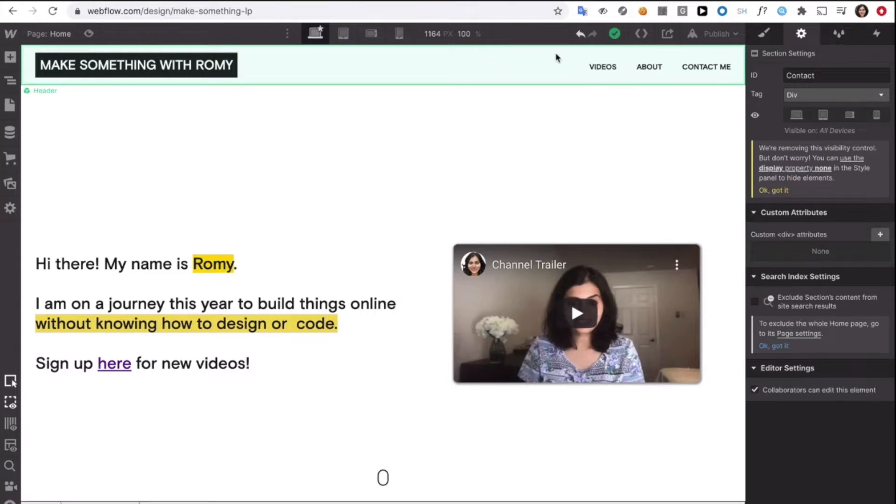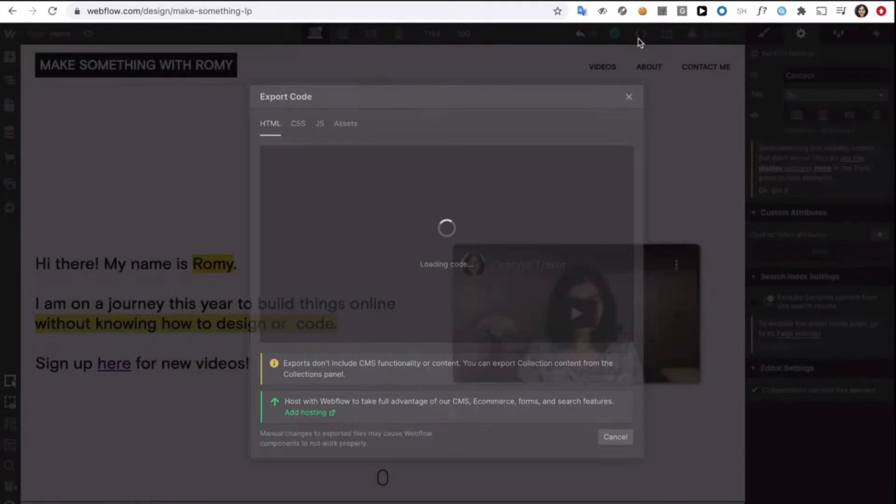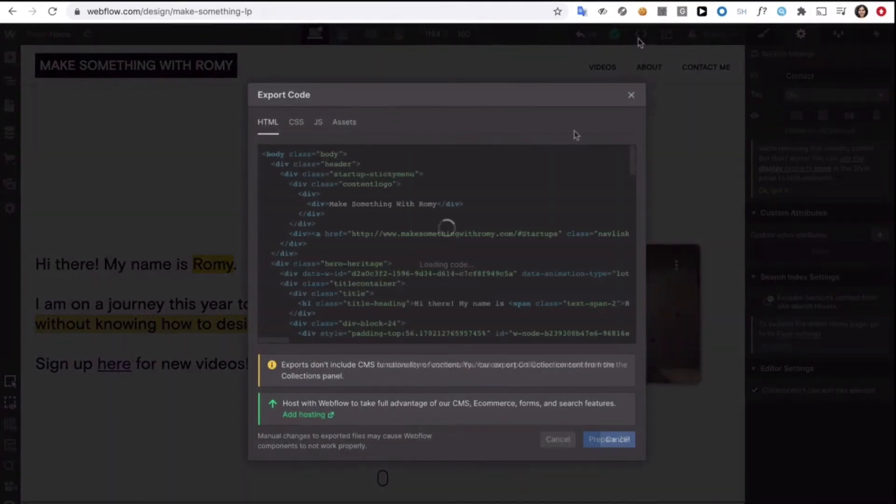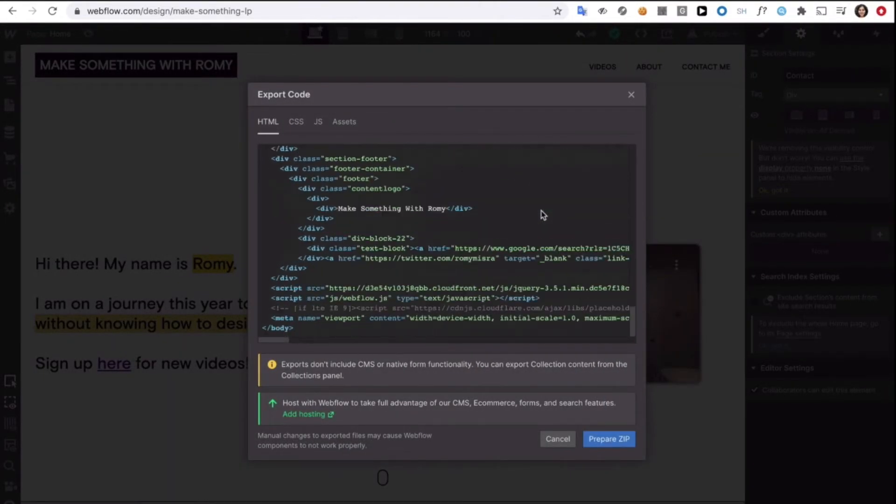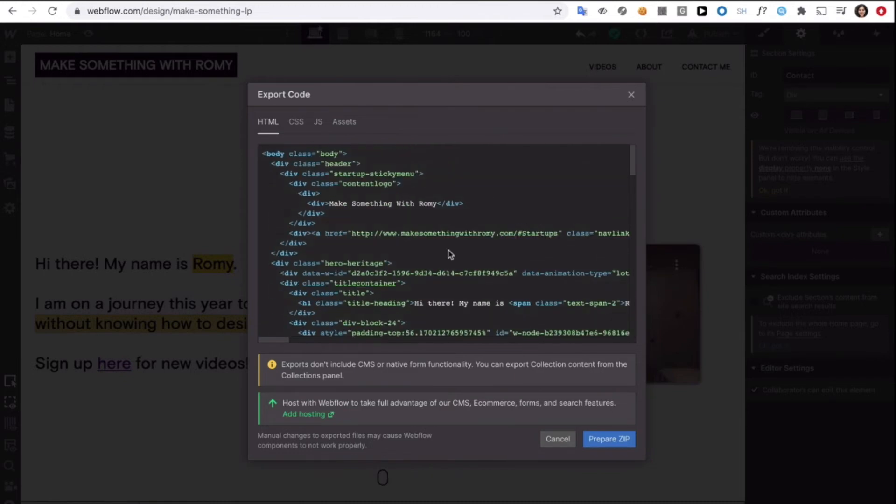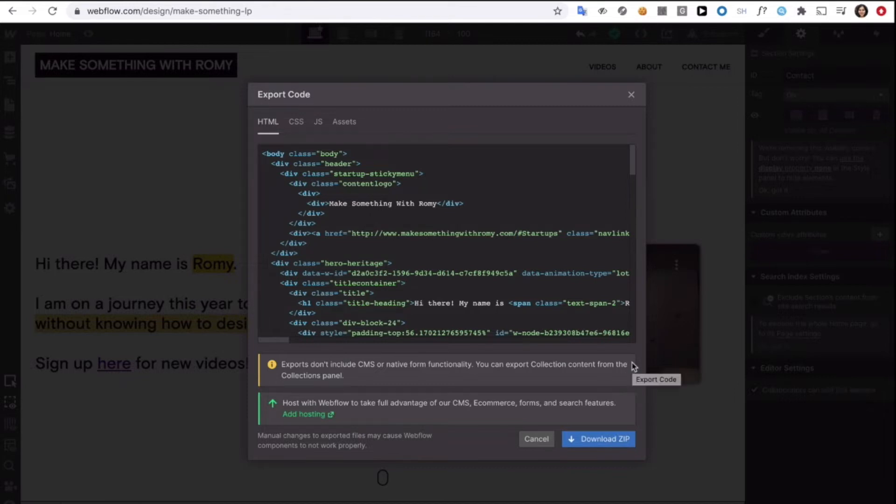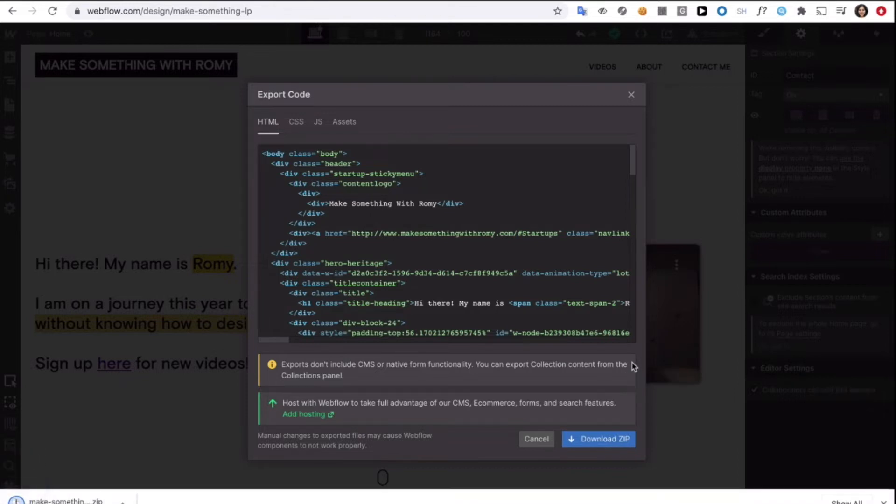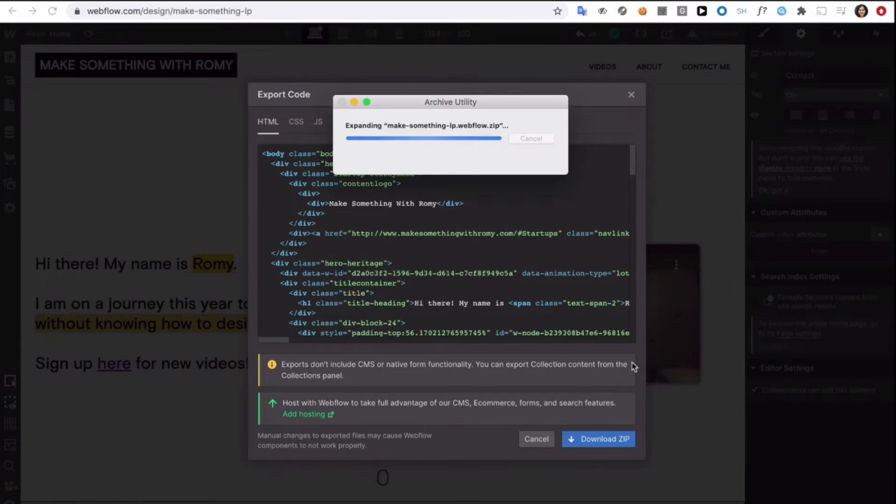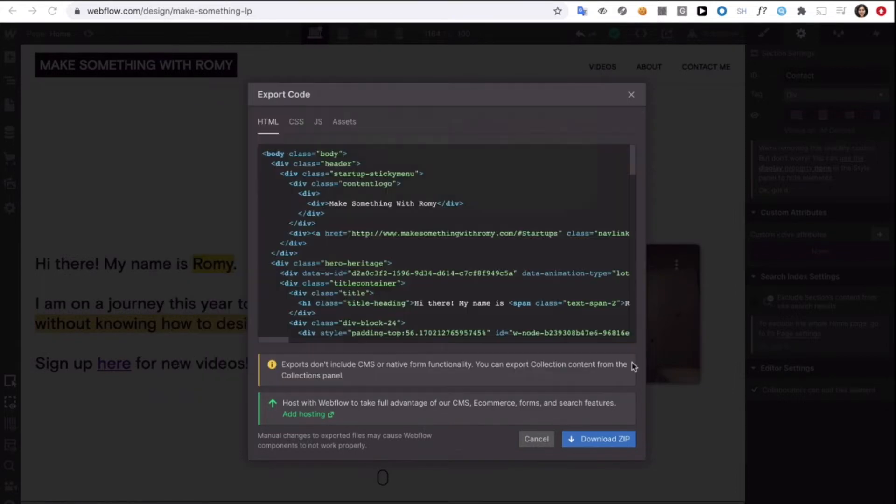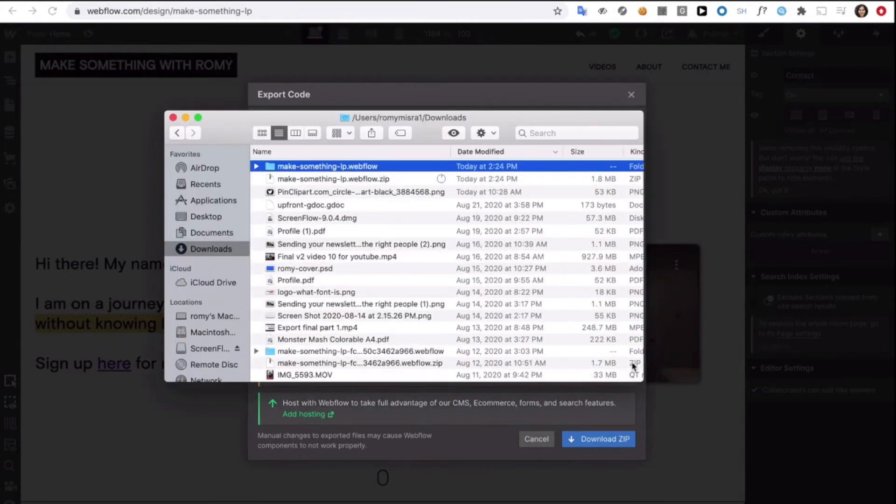Now, the first thing I'm going to do is actually go and export the code. So, we'll go here and clicking on this, it's taking a while, and I am going to prepare a zip folder and then download it. And that is that. Step one completed. And here I have all the code ready to go.